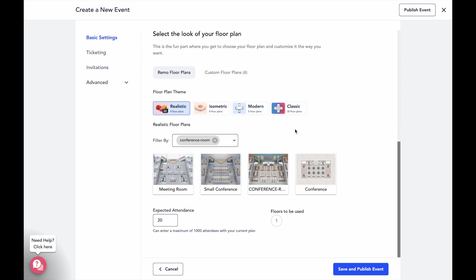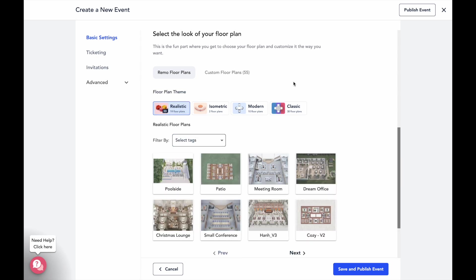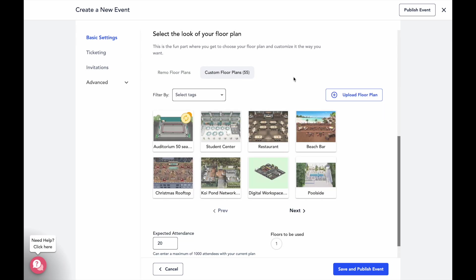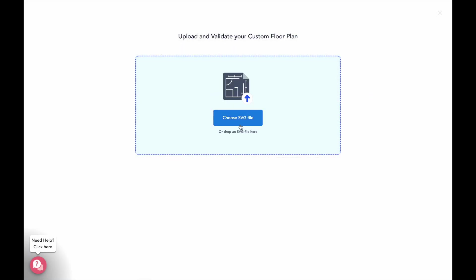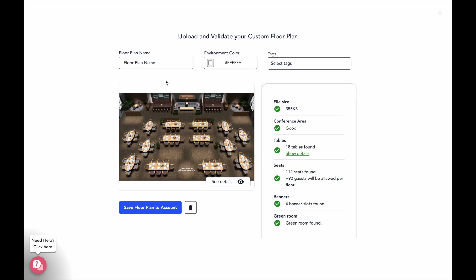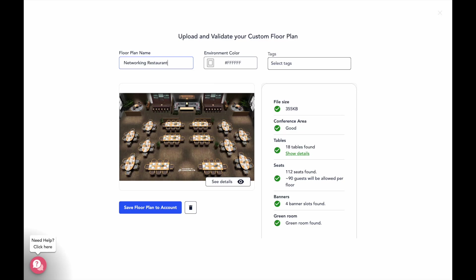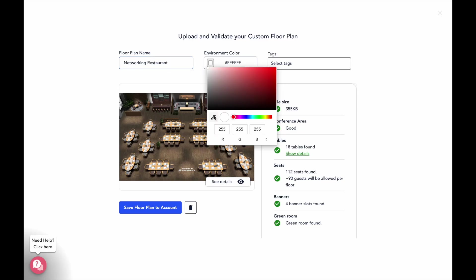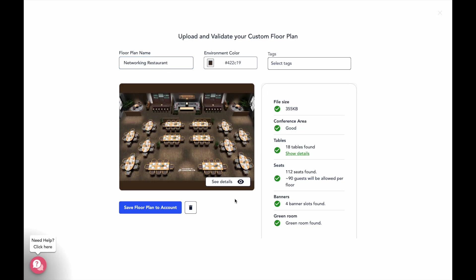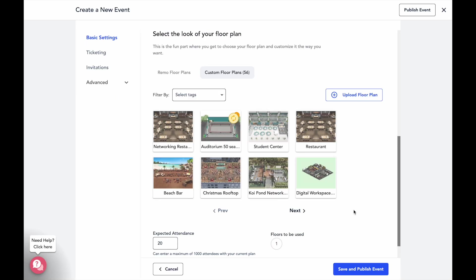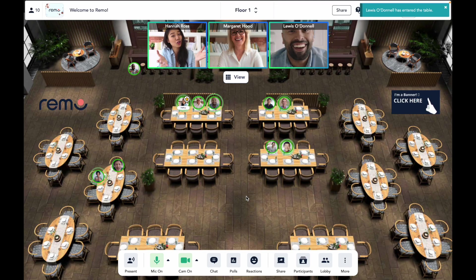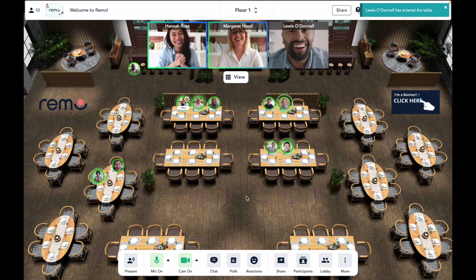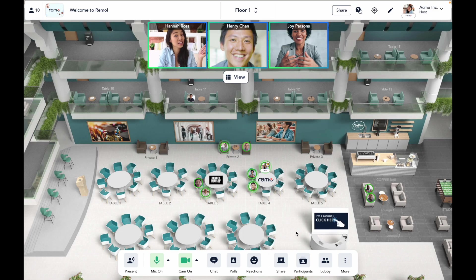One of the best things about Remo is that if you have a very unique vision for your event space or you want a fully branded event space, you can also create and upload your own custom floor plans. Just drop the SVG of your custom floor plan here and it'll run it through a quick validation check to make sure that the layers are all named correctly for your floor plan to function properly within your event space. Here are just some examples of our hosts past custom floor plans inside an event for some inspiration.